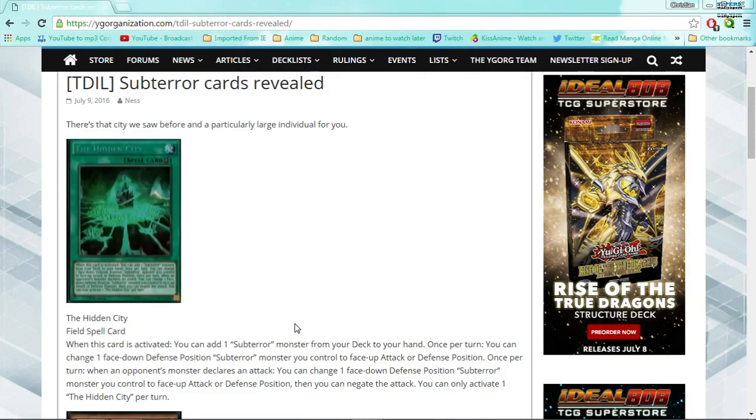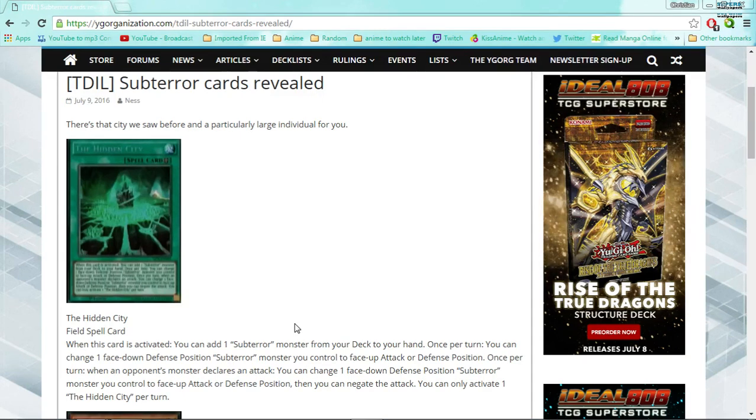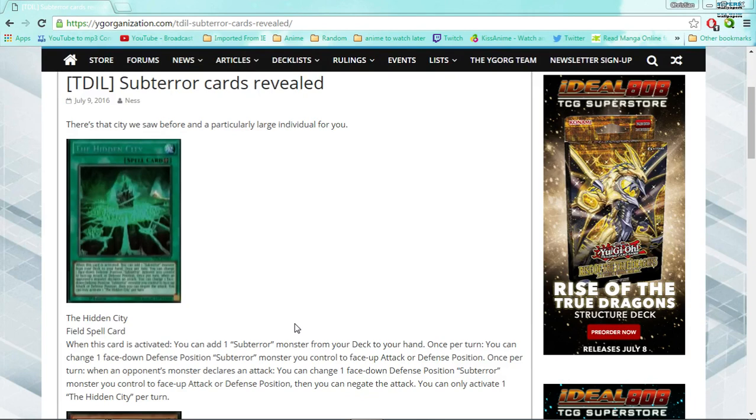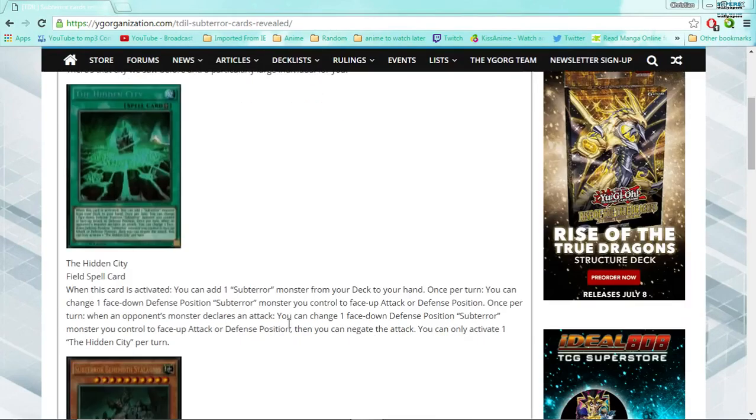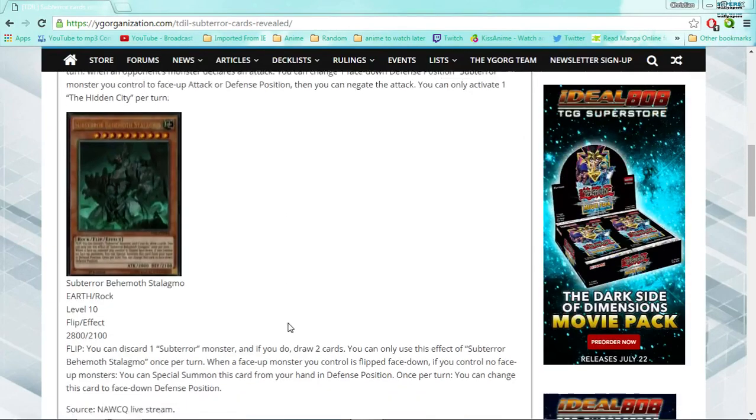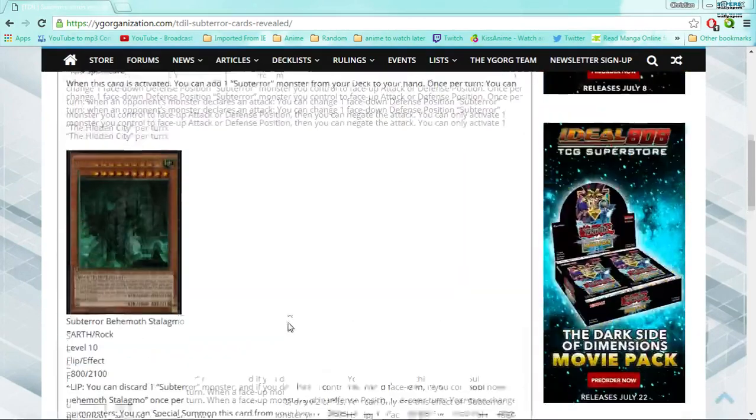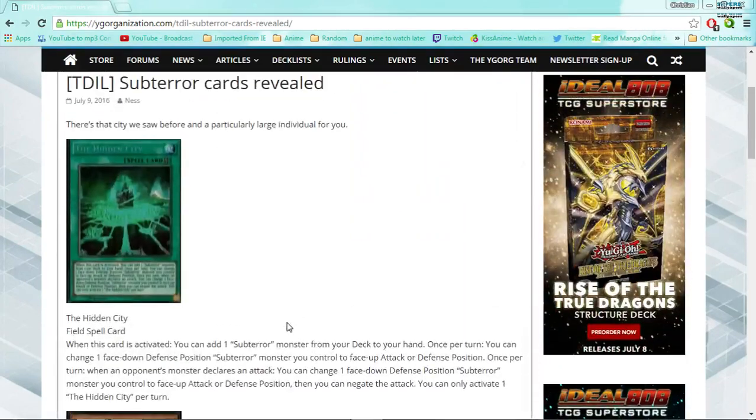I believe this set is coming out very early August. I believe the sneak peek is July 30th, if I'm not entirely sure on that. But anyways, two of the cards have been announced or revealed at the Nationals, and this is for the sub-terror archetype.